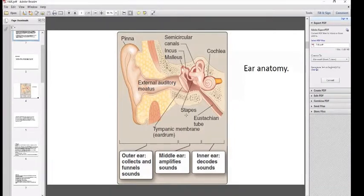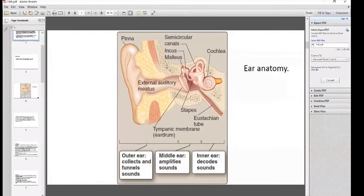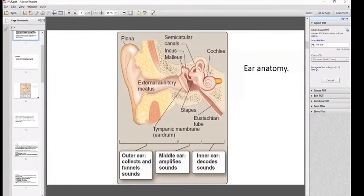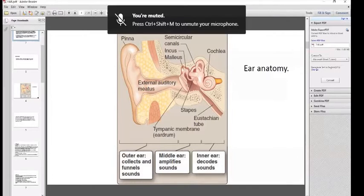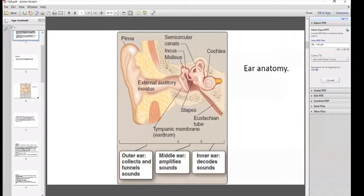The middle ear consists of three tiny bones called ossicles: malleus, which is attached to the tympanic membrane; incus, which is attached to the malleus; and stapes, whose footplate is attached to the inner ear. There is also a tube from the middle ear called the Eustachian tube or tubo-tympanic tube. The inner ear helps in hearing and balance.